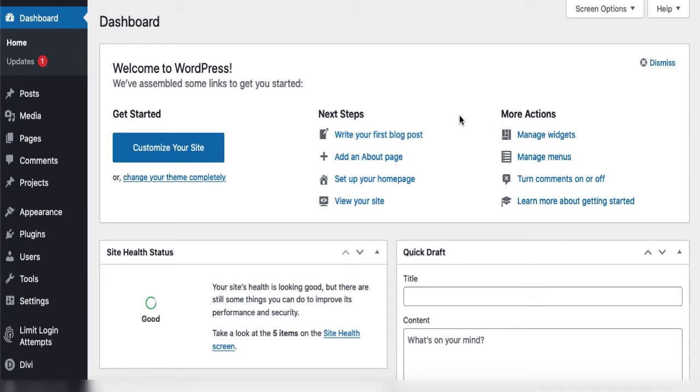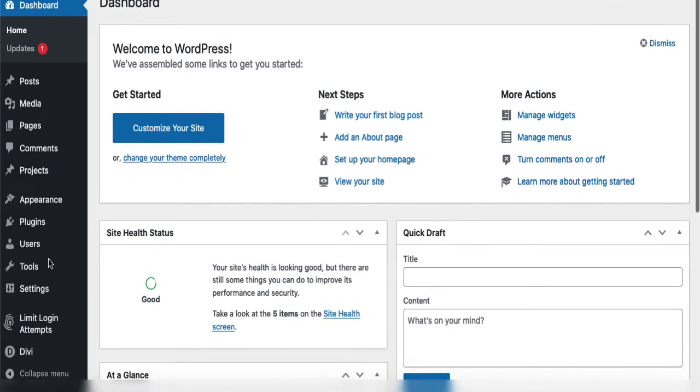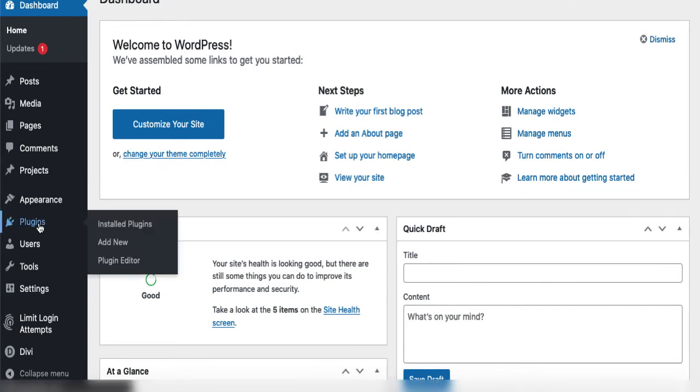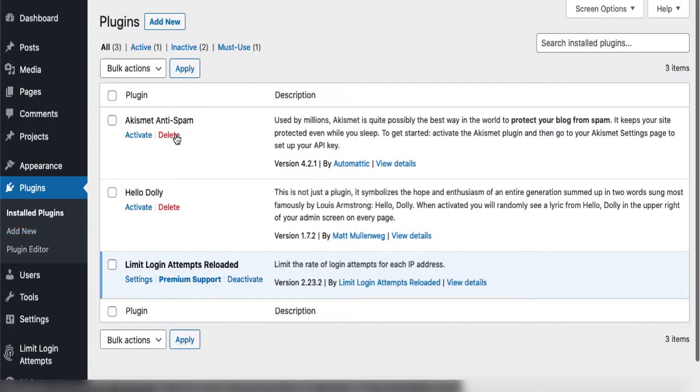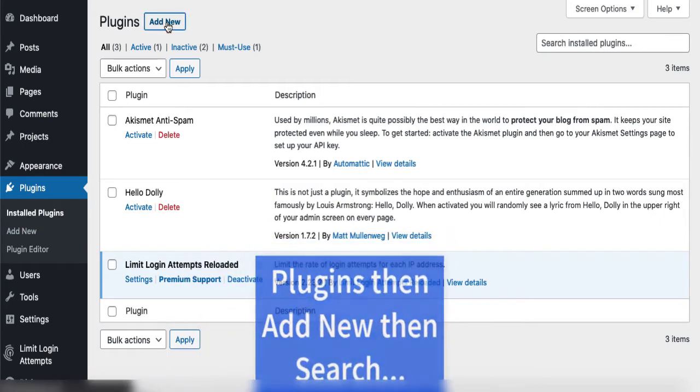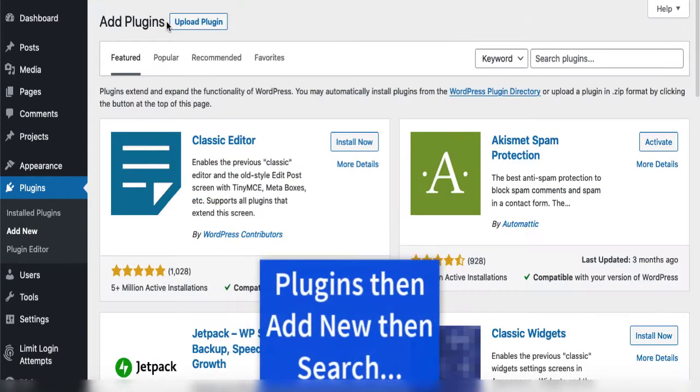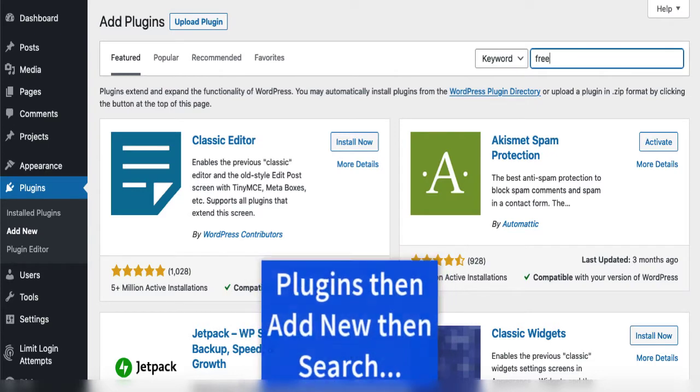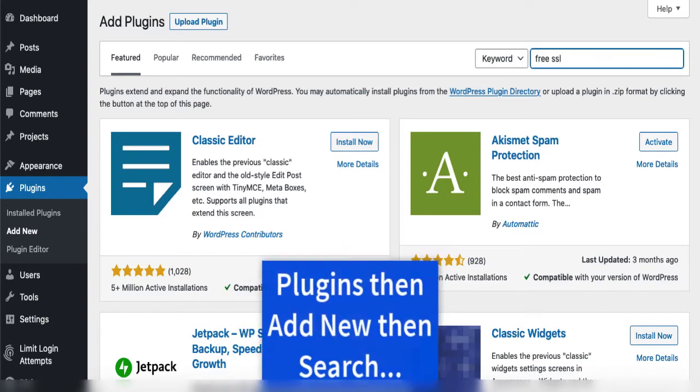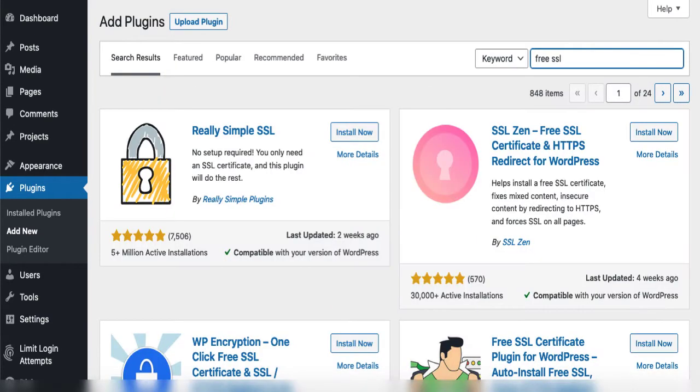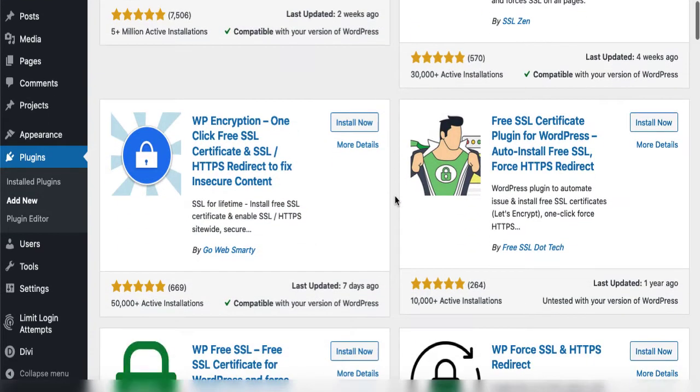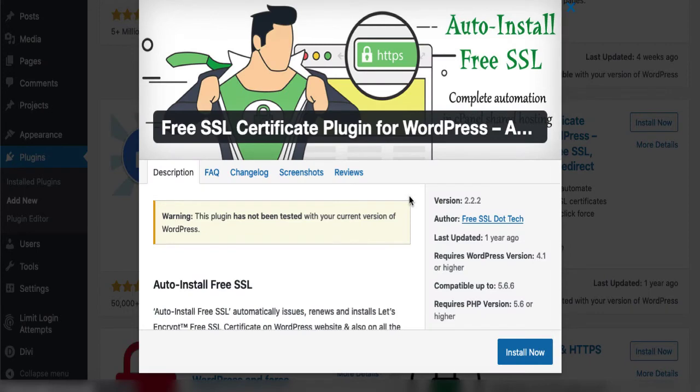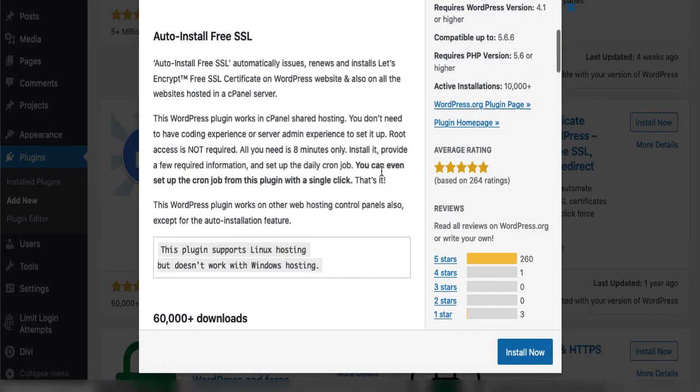Once you have set up your WordPress website, the very first thing you'll want to do is install SSL for security. Go to your WordPress dashboard, go to plugins, and search for free SSL. You can see there are many options. Scroll down to Free SSL Certificate Plugin for WordPress Auto Install.